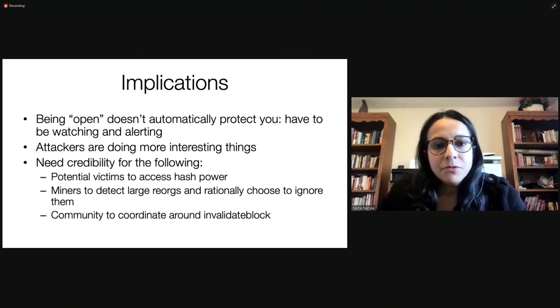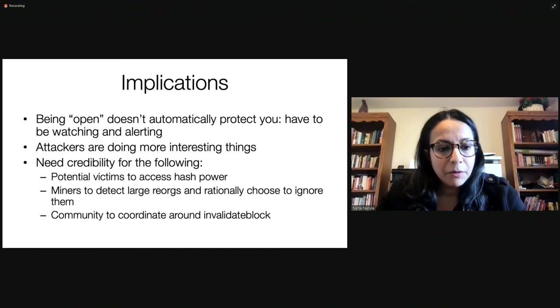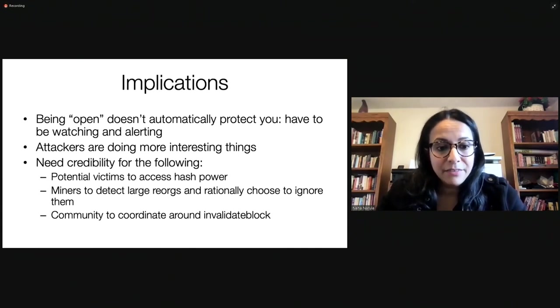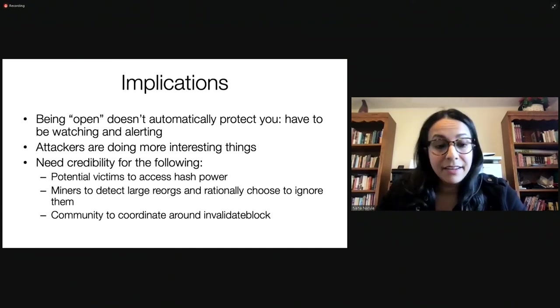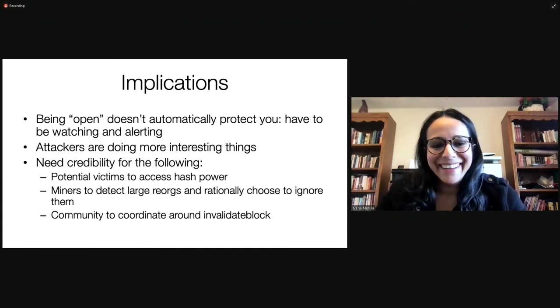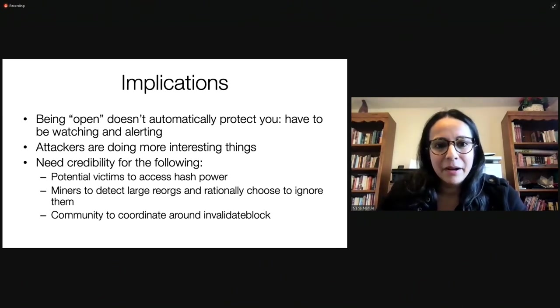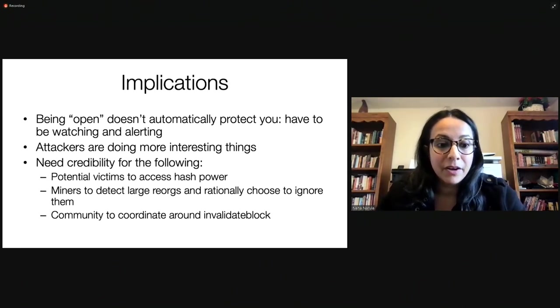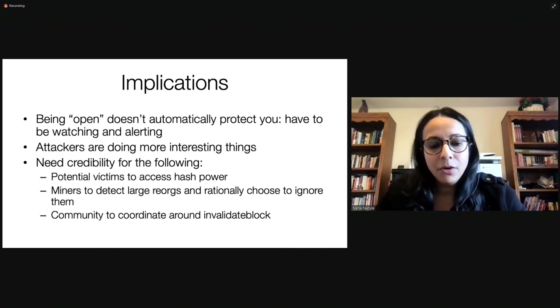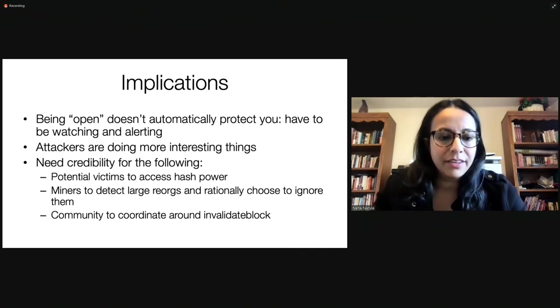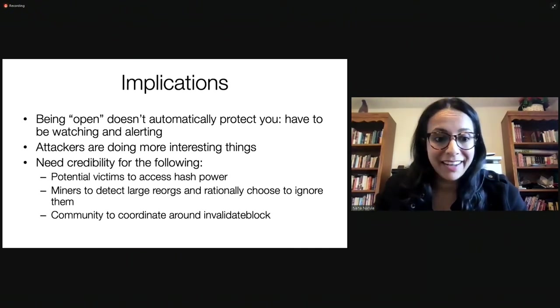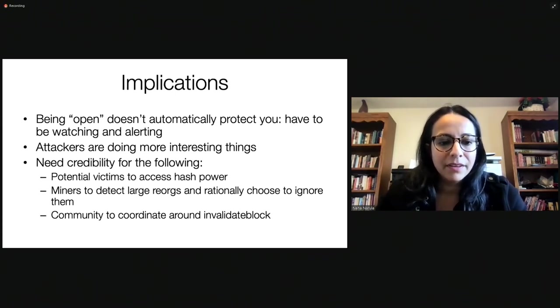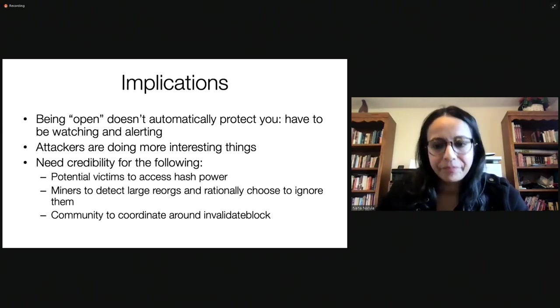And we might eventually actually need things like the community coordinating around an invalidate block. So what I'm trying to say here is that, yes, the hash power behind systems like Bitcoin is massive, but you can't take that for granted. And it's not really massive compared to the abilities of some of global attackers. And so, but all hope is not lost. I think that there are still things that we can investigate and start to look at that can help us keep the system secure.